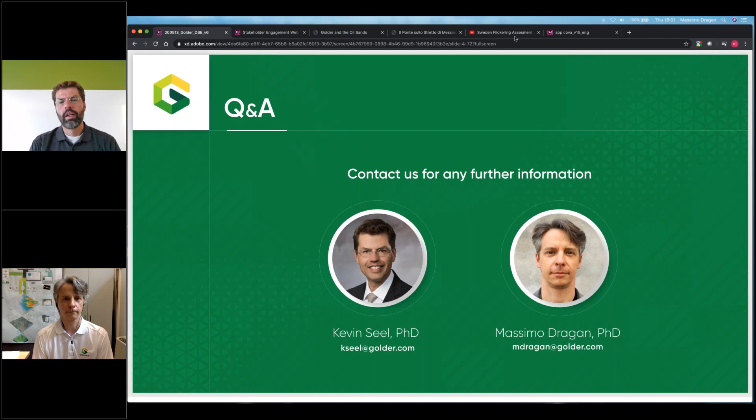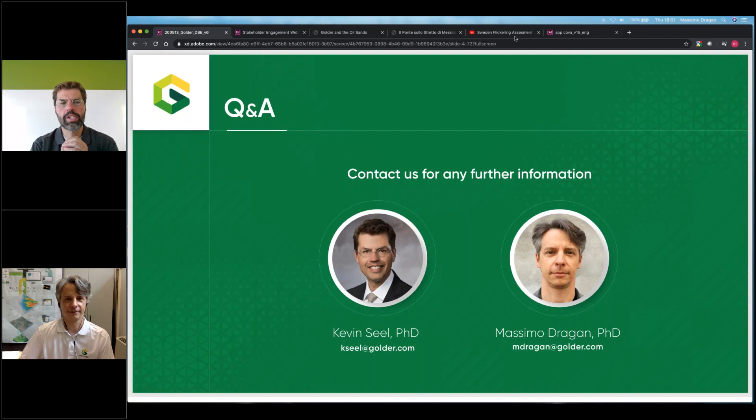That's all we have time for. This has been a great presentation. Thank you, Massimo, for your time and preparing this — and I know it's getting late in the day there for you, so you must be getting hungry. Thank you everyone for joining us today. We certainly appreciate your time and attention. If you have any follow-up questions, our contact information is on the screen — feel free to reach out to me at kseal@goldr.com. We've collected your questions today and I'll see if there's a way to follow up directly with you as well. Be safe, please take care of yourselves and your loved ones, and we hope to see you again soon. Thank you very much. Have a great day.